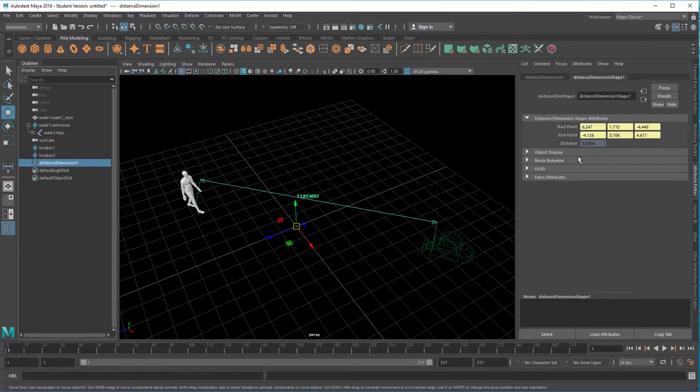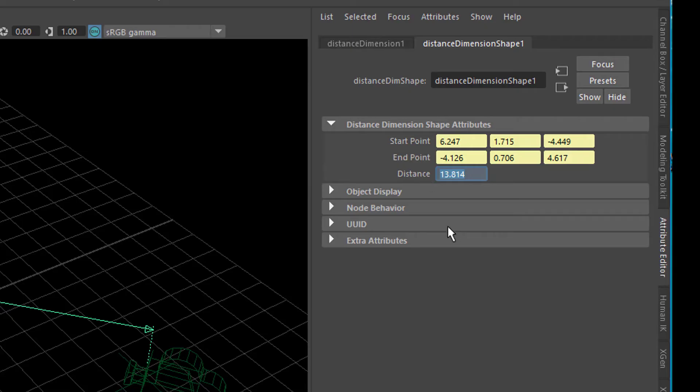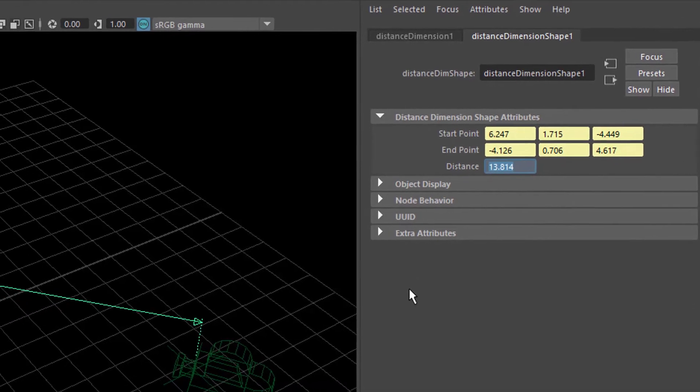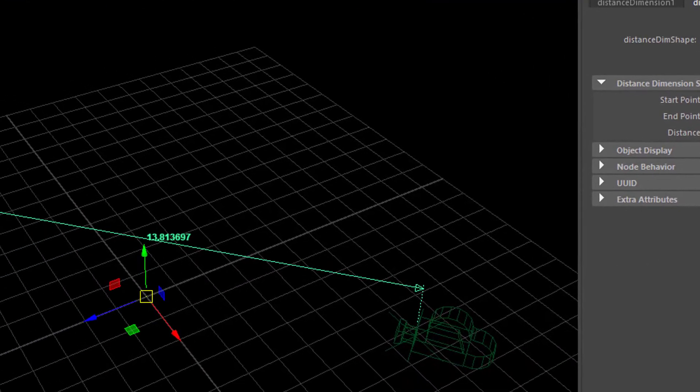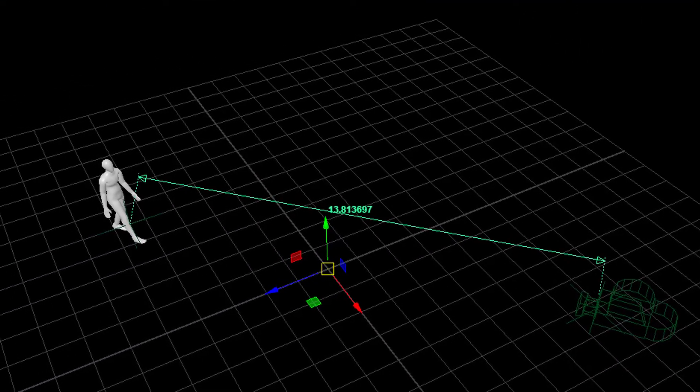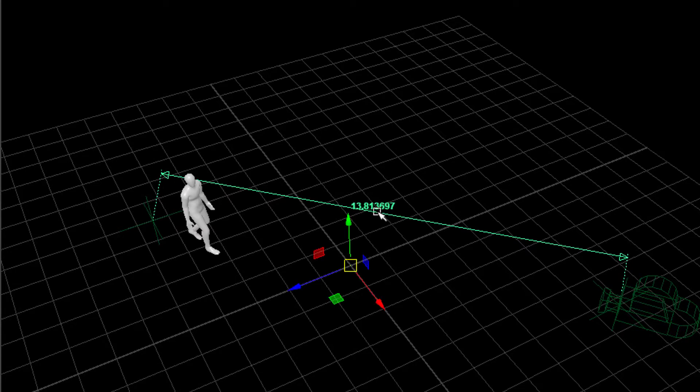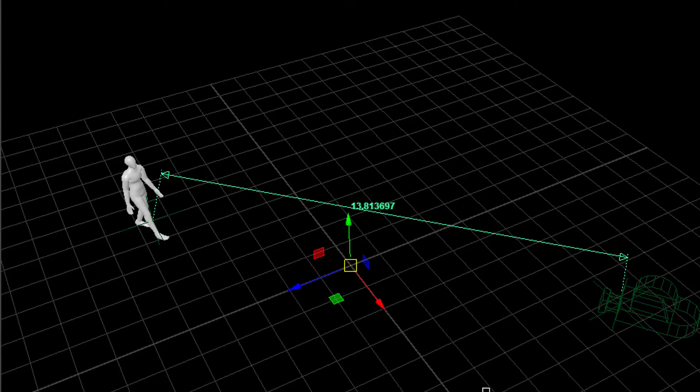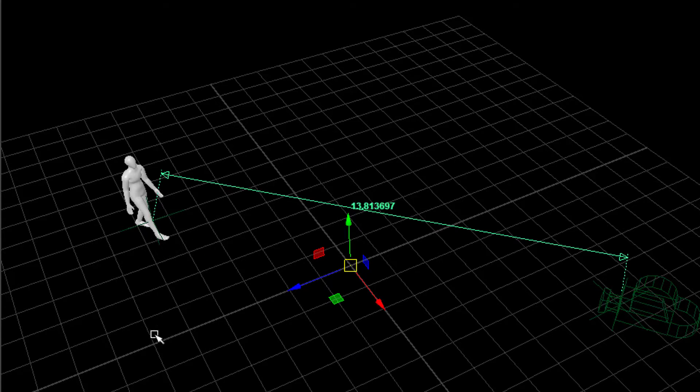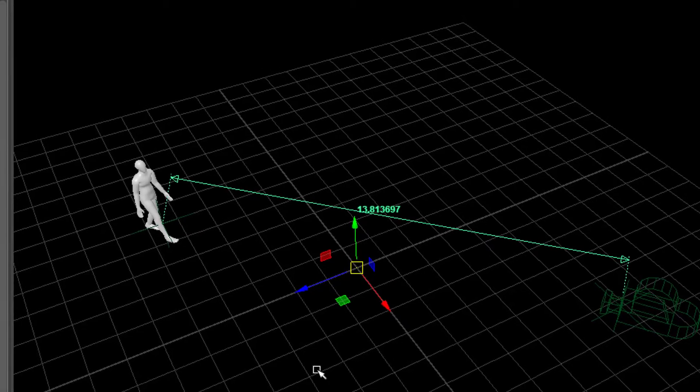We select the distance dimension and here we see the distance 13.814. Now when the character moves, the camera stands still. Of course this doesn't change here, it's still 13. And we wanted to have this change because our depth of field depends on that distance. Okay, how do we proceed? It's actually very simple but you need to know what to do.